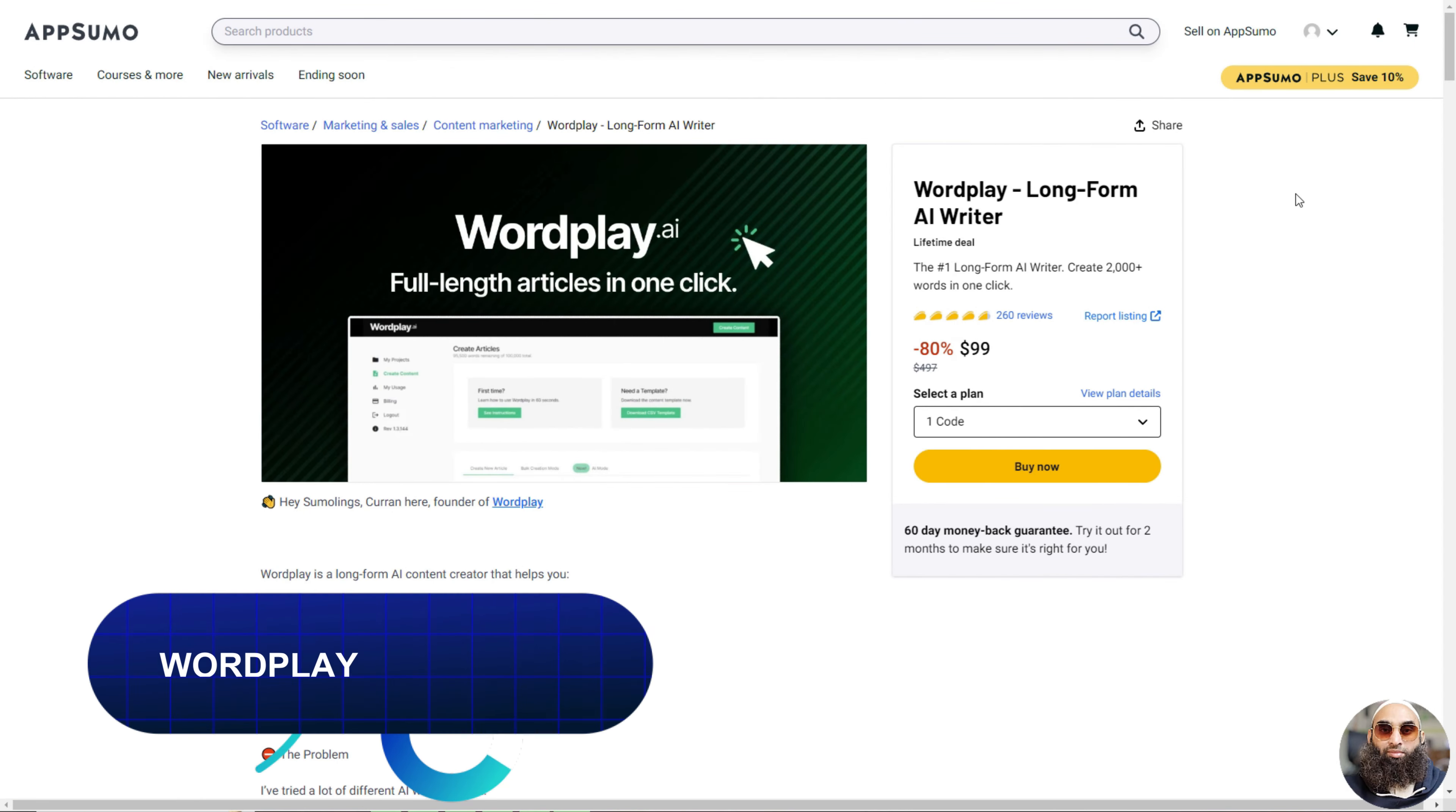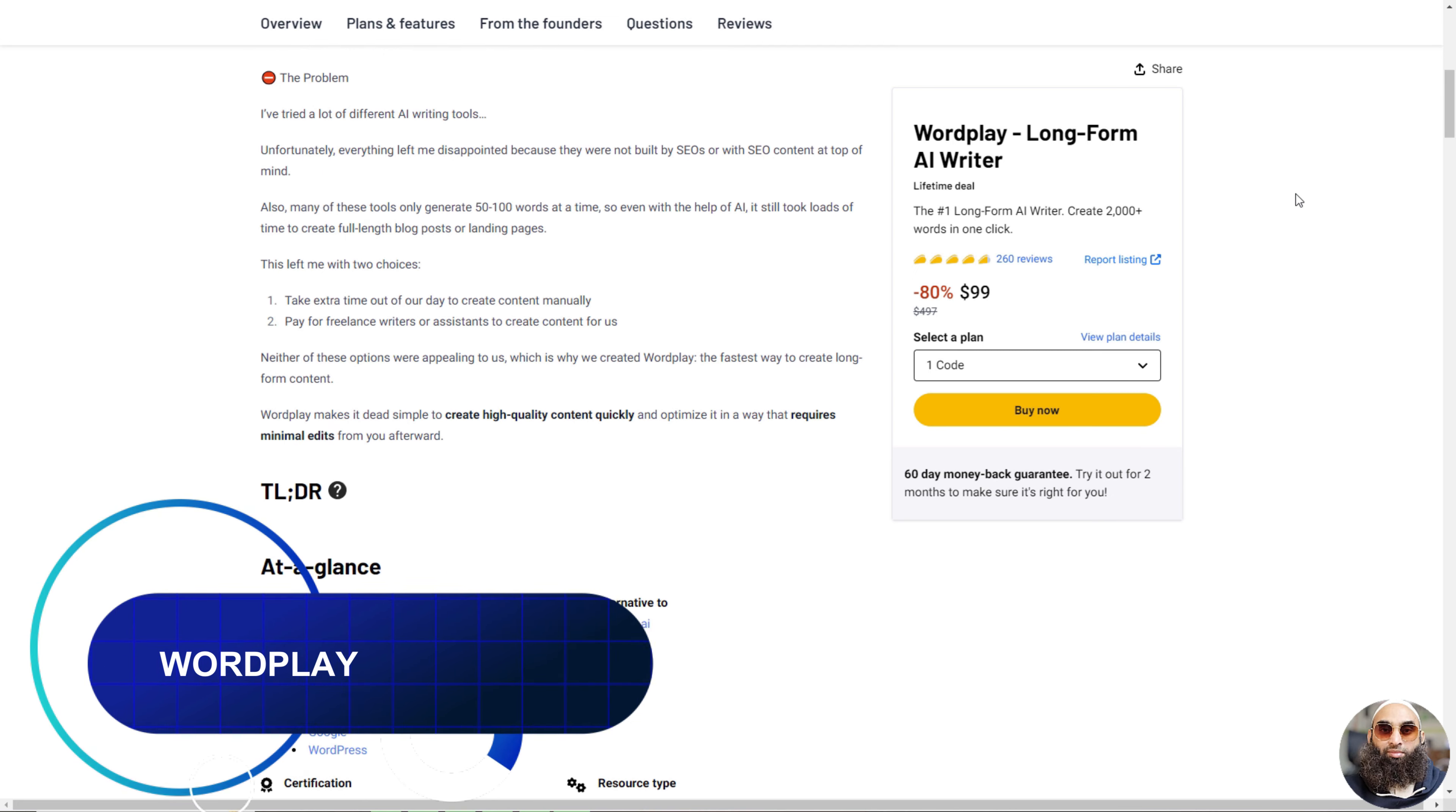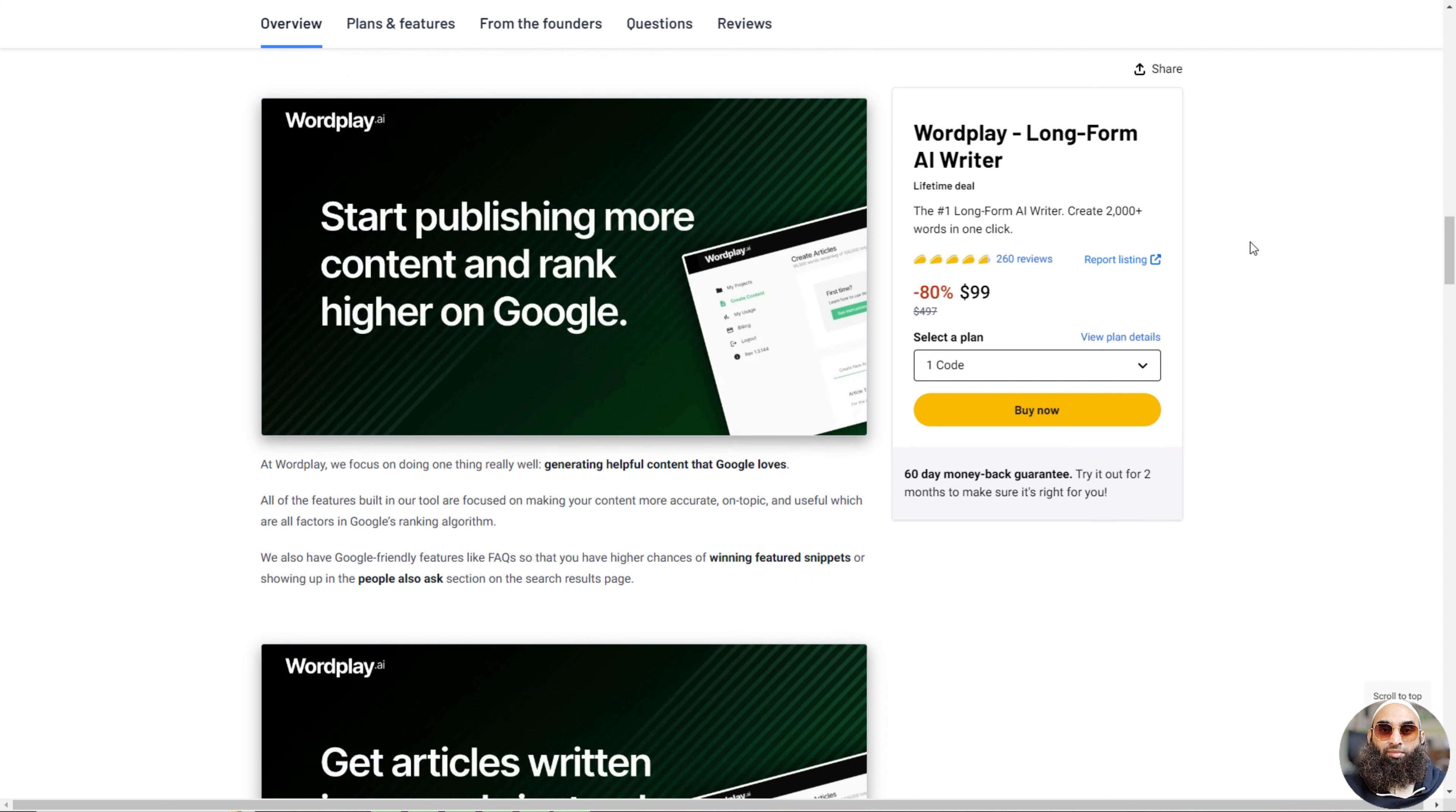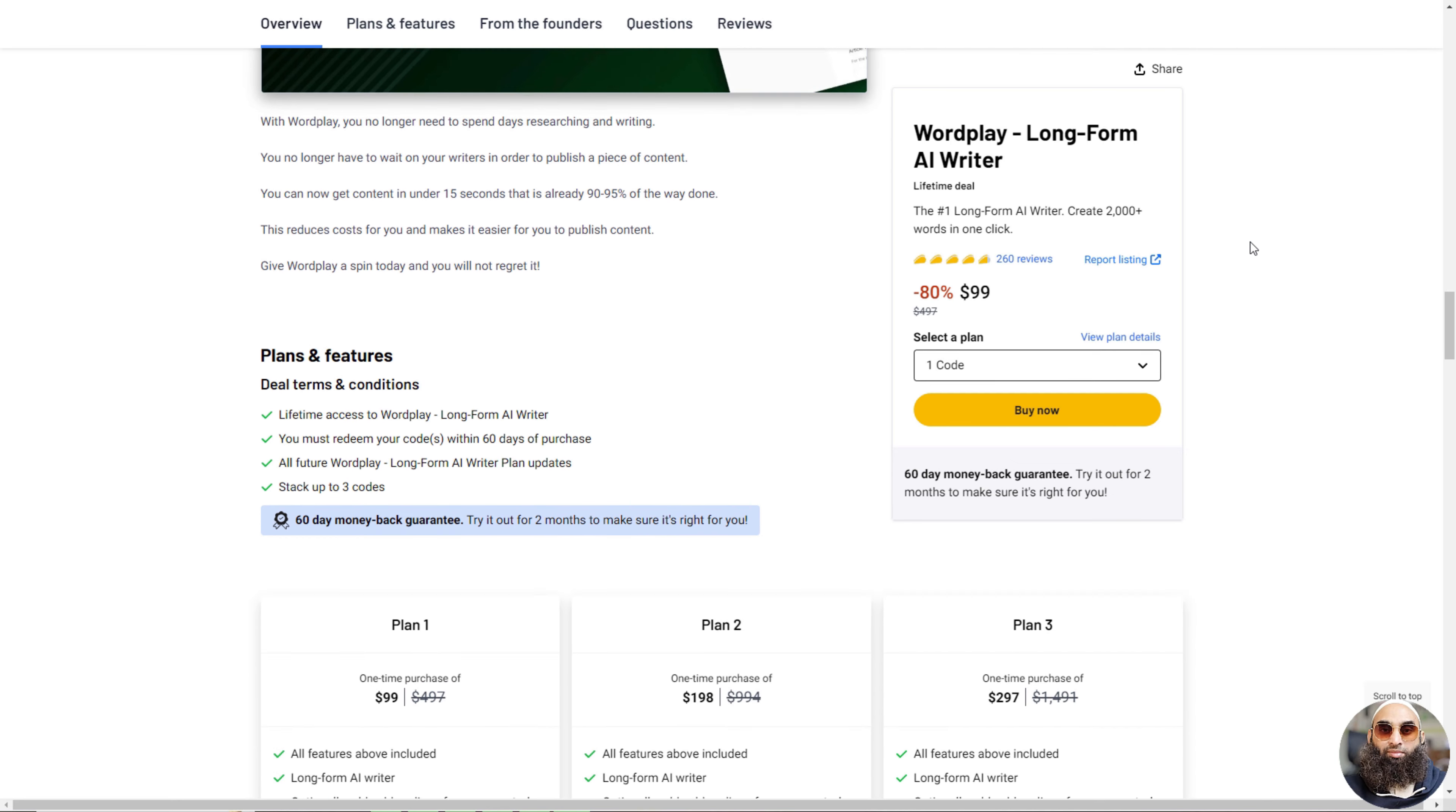Deal 11: Wordplay. Wordplay is a super cool writing tool that helps you make really long stories or articles super fast. It's like a magic writing friend that can write over 2000 words almost instantly, which is really helpful if you need to make a lot of stuff for a website.